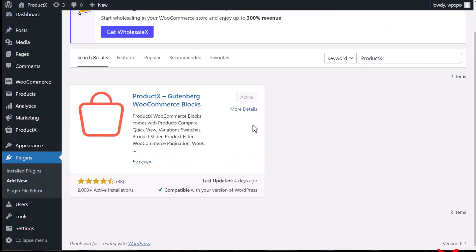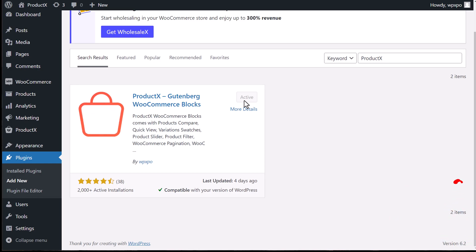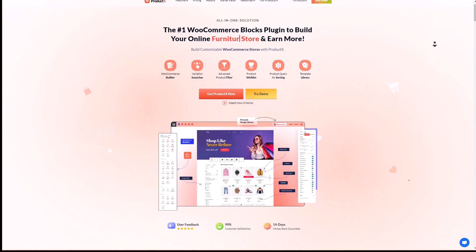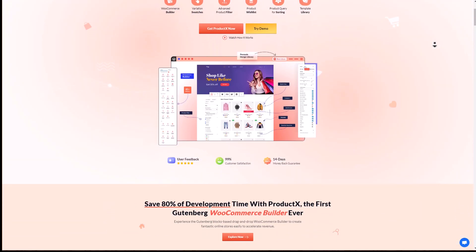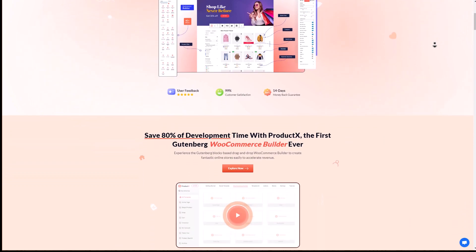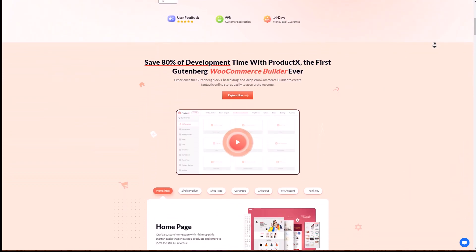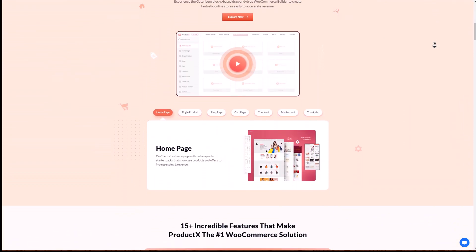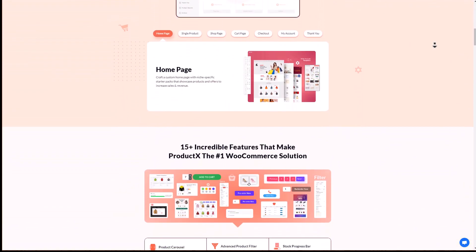Before we show you how to use the product sort feature, make sure that you have the Product X plugin installed and activated on your site — the number one WooCommerce block and build plugin to create your store and skyrocket your earnings.